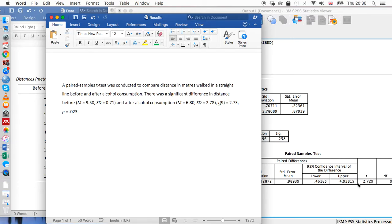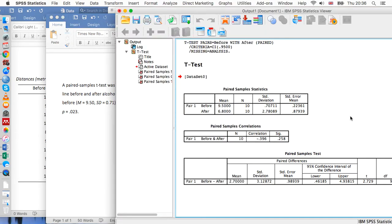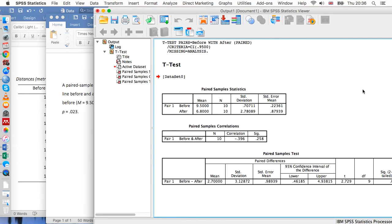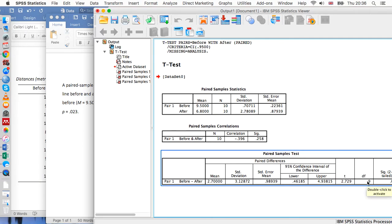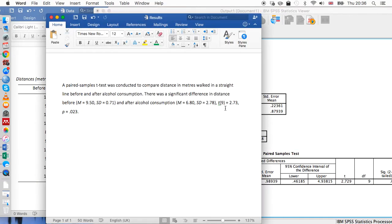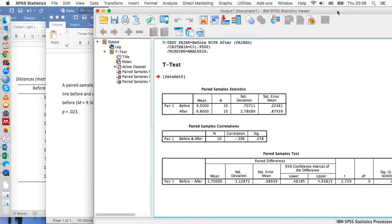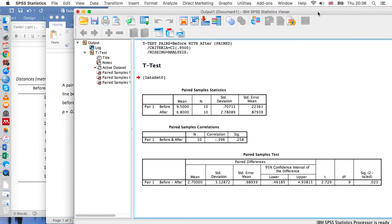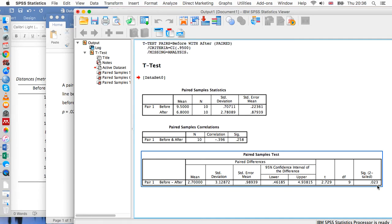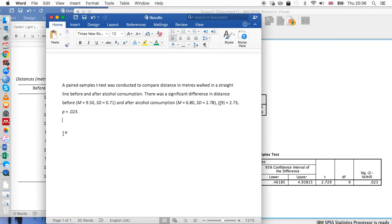The degrees of freedom is just next to it, so 9. That's just the number of participants minus 1, so that 9 has come from there. And the p value as we looked at before is just the sig value. So that's really all there is to it.